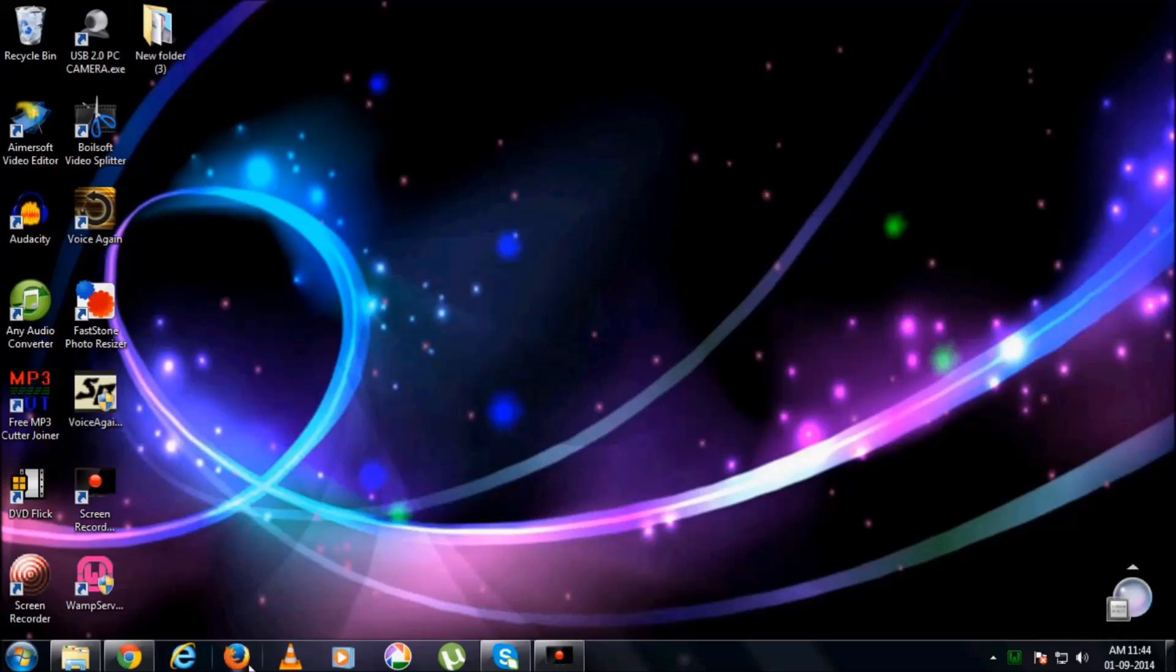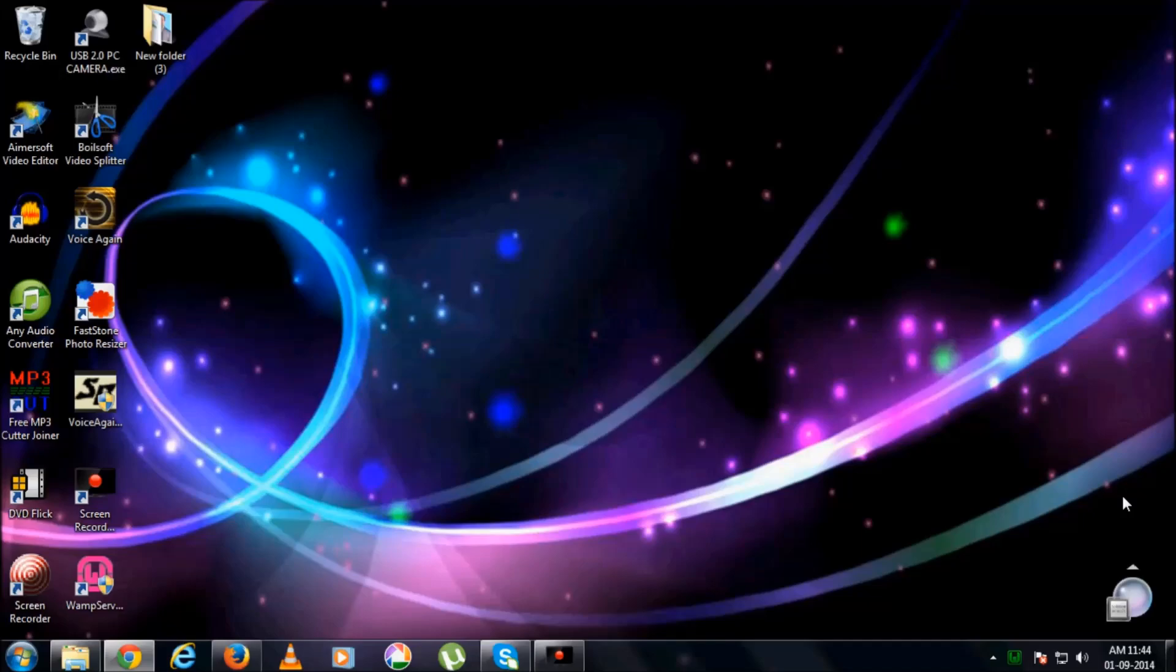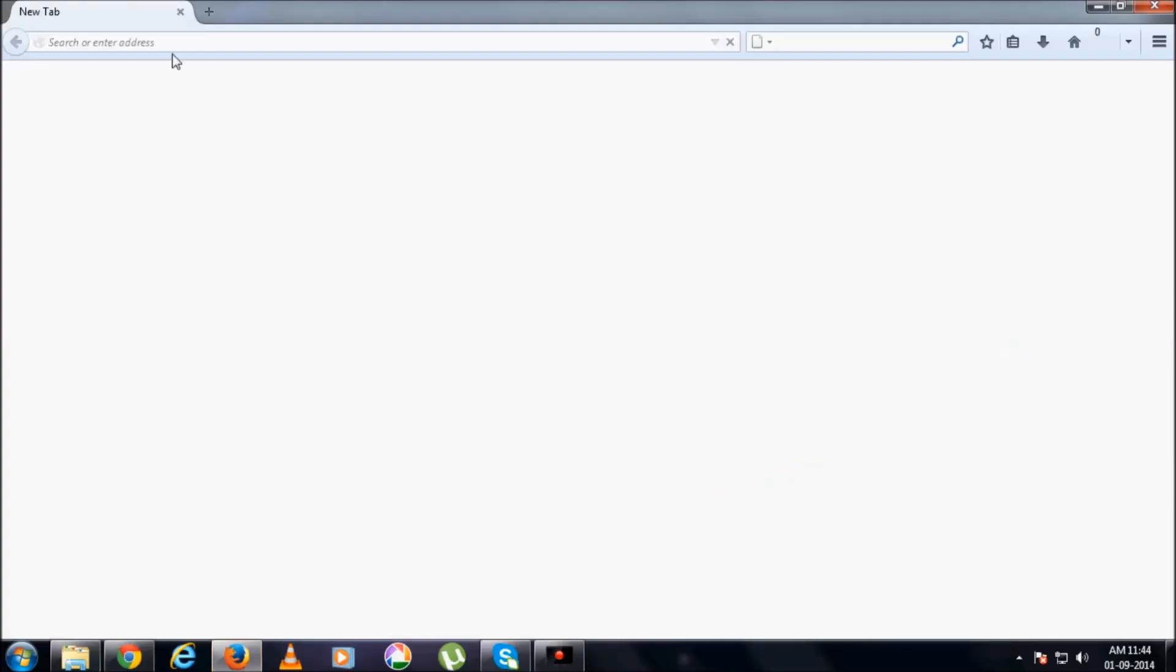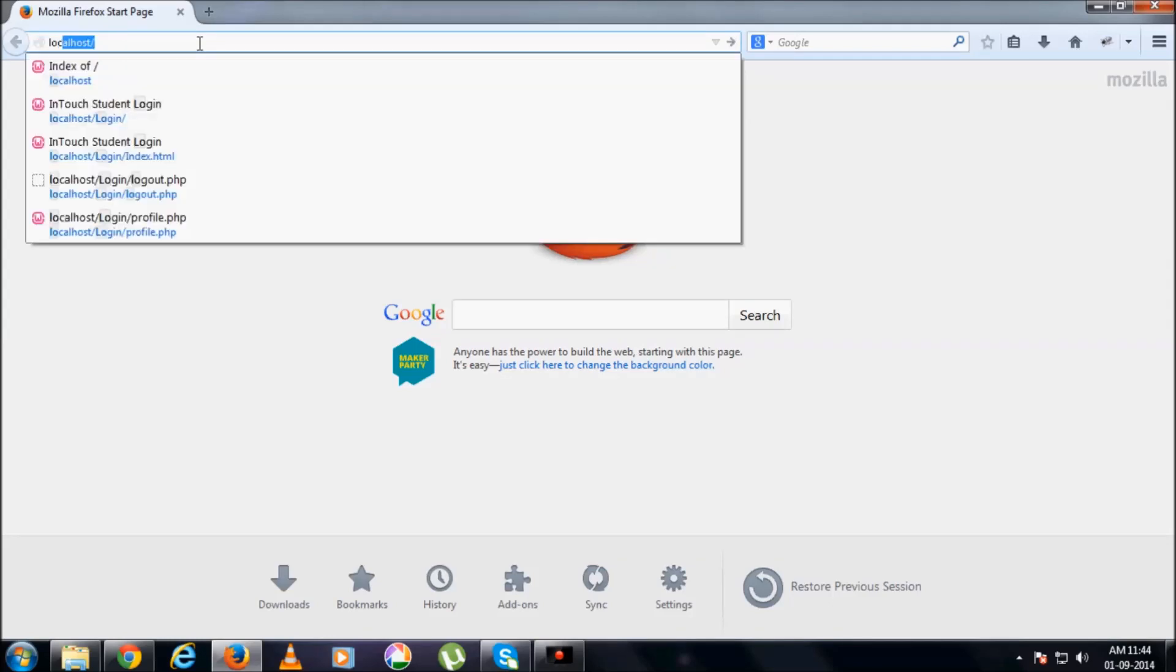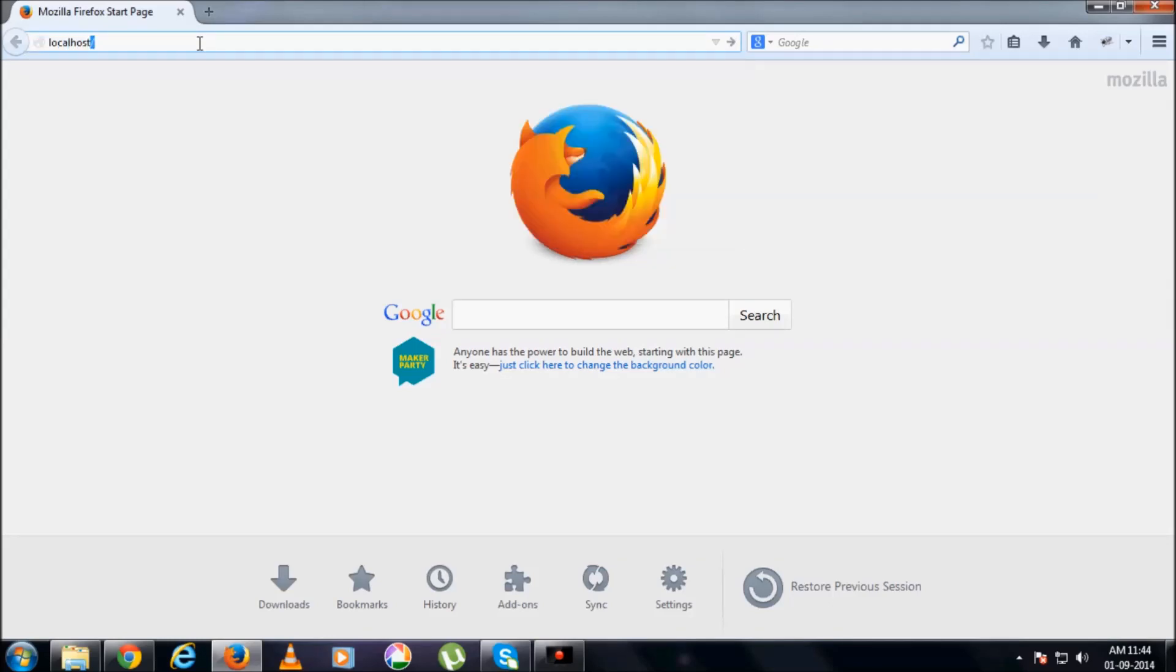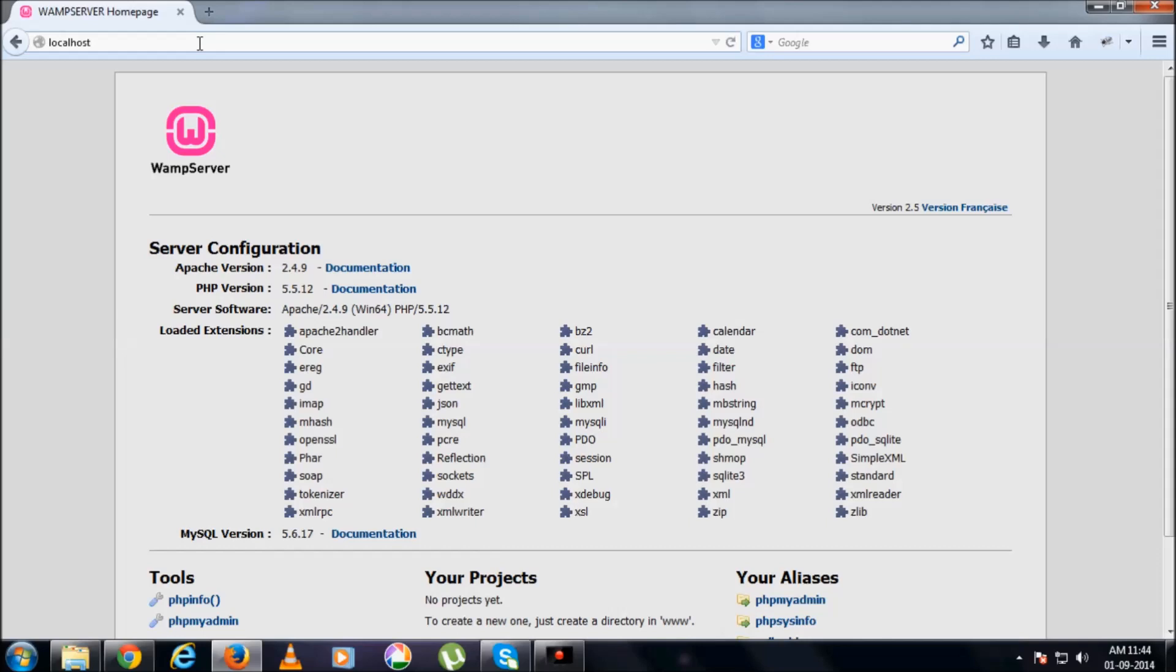Go to, preferably use Mozilla Firefox while you are using WAMP, because it has a lot of, a set of beautiful parsers. In this address bar, type localhost. At the time of installation, that's what we have given, right. Click enter.